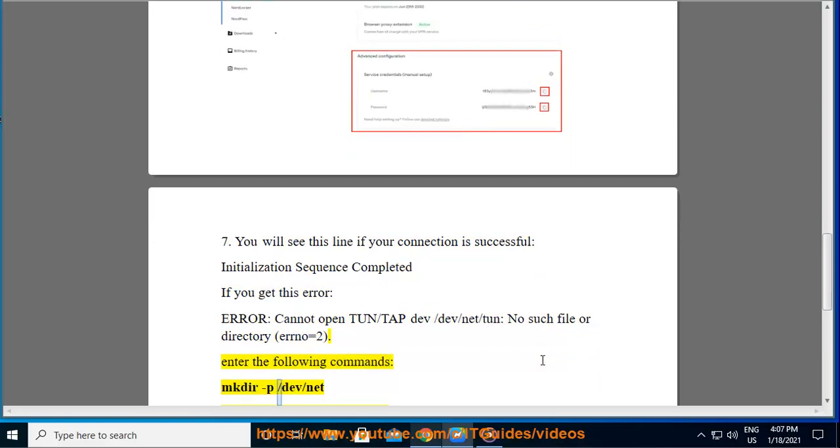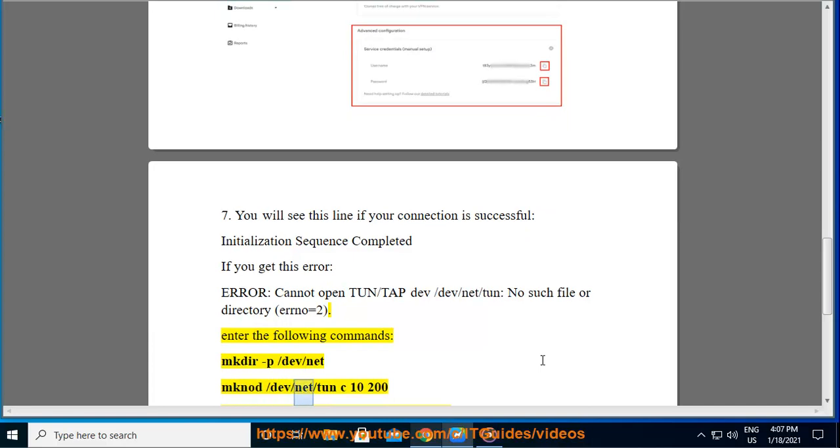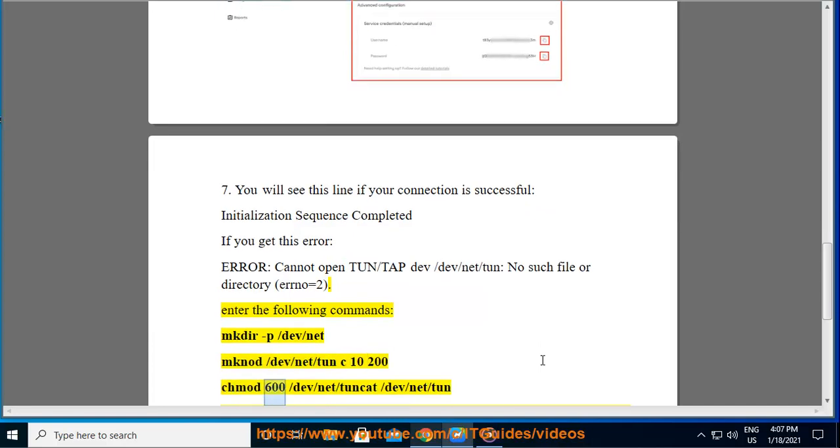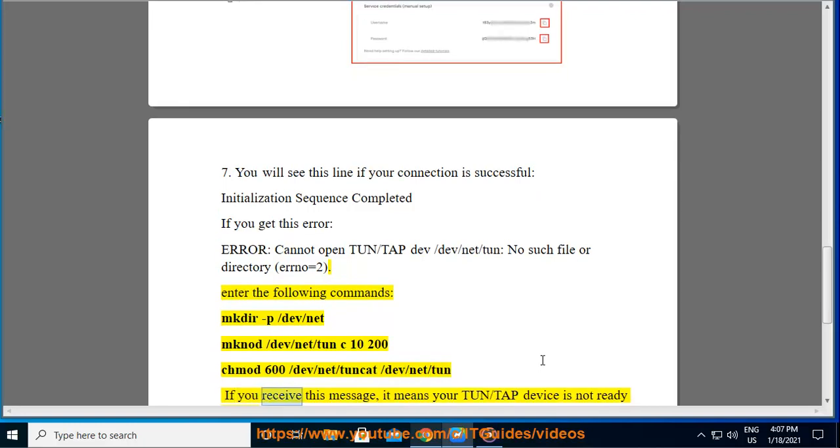mkdir -p /dev/net; mknod /dev/net/tun c 10 200; chmod 600 /dev/net/tun; cat /dev/net/tun.